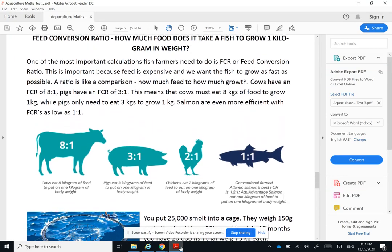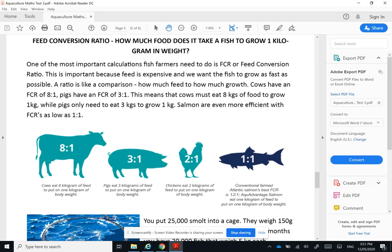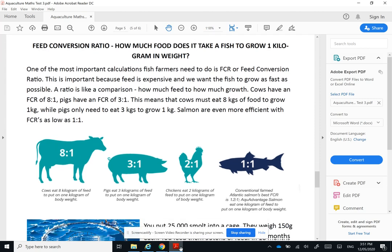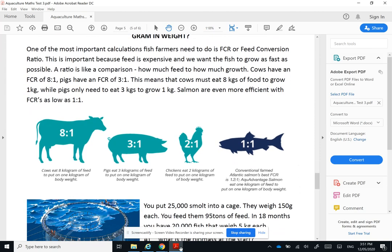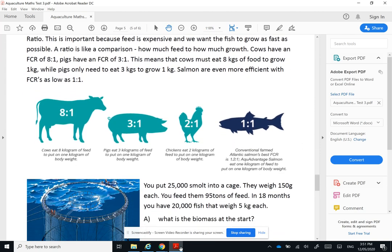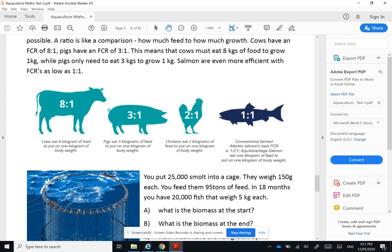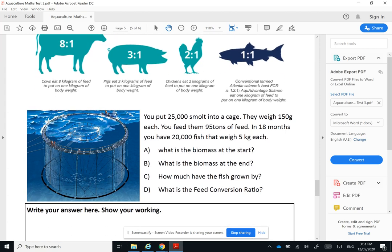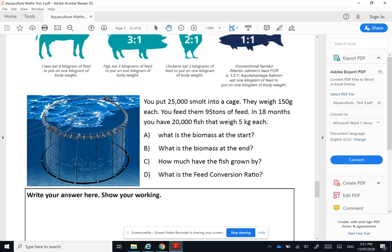Hi guys, so this latest one is about feed conversion ratio and how to calculate it. You've seen the videos about feed conversion ratio and the comparison between various species. Now you're going to work out this calculation, so I'm going to show you an example of how to do this.